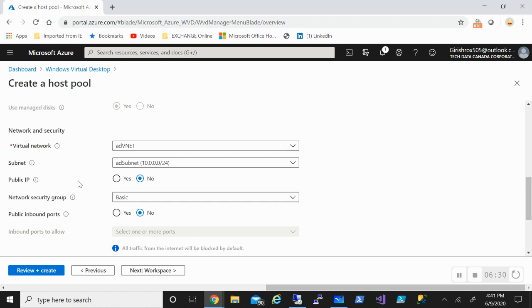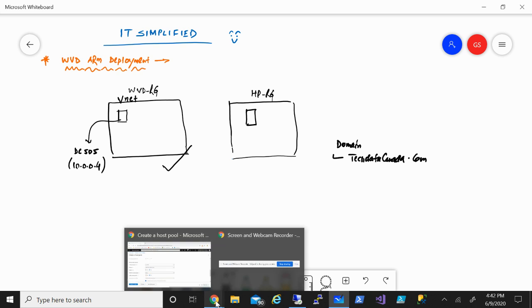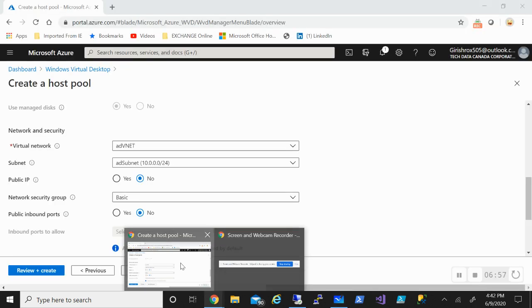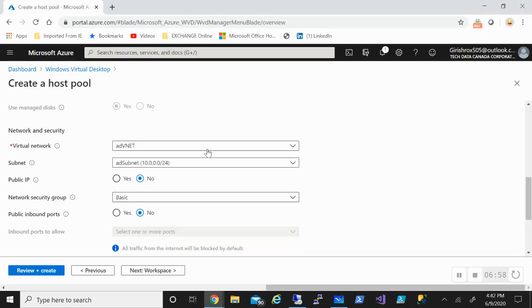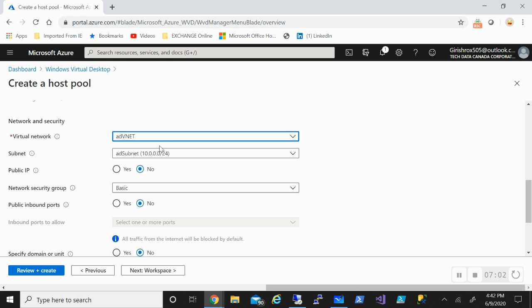I need to deploy this in the virtual network which has access to my domain controller. The host pool should have access to the domain controller because they still need to be domain joined. Make sure that you deploy on the same virtual network, or even if it's under a separate virtual network, there should be a VNet peering. I will deploy in the same virtual network under which my domain controller is. That is ADVNet and ADSubNet.